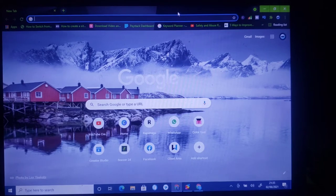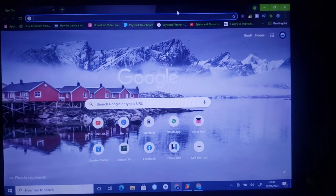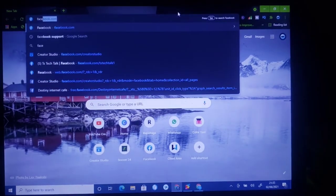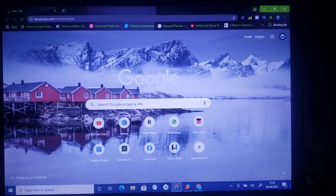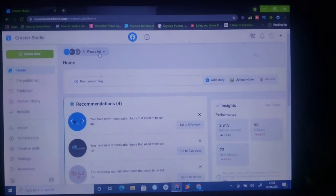I'll be showing you guys how to do this in two different ways. First, all you need to do is open your facebook.com Creator Studio and then click Enter so that it will load up for you. Then wait for it to load.